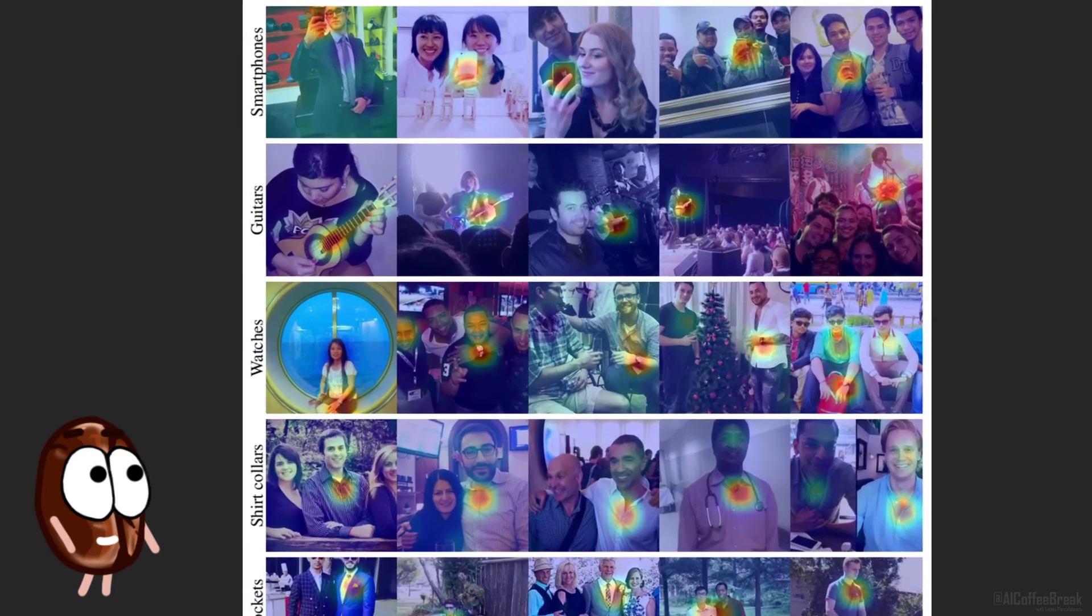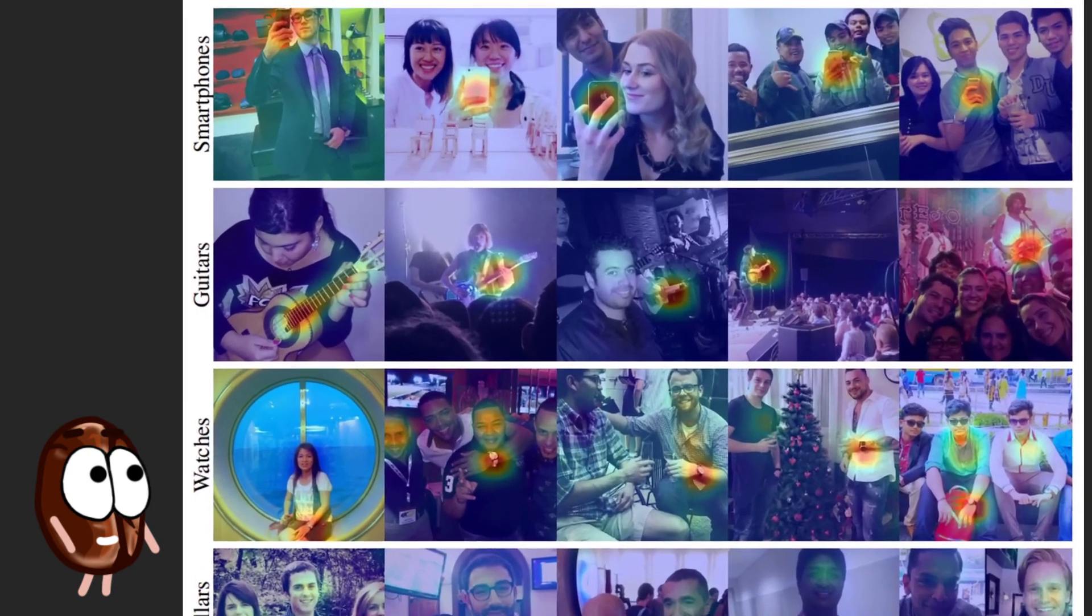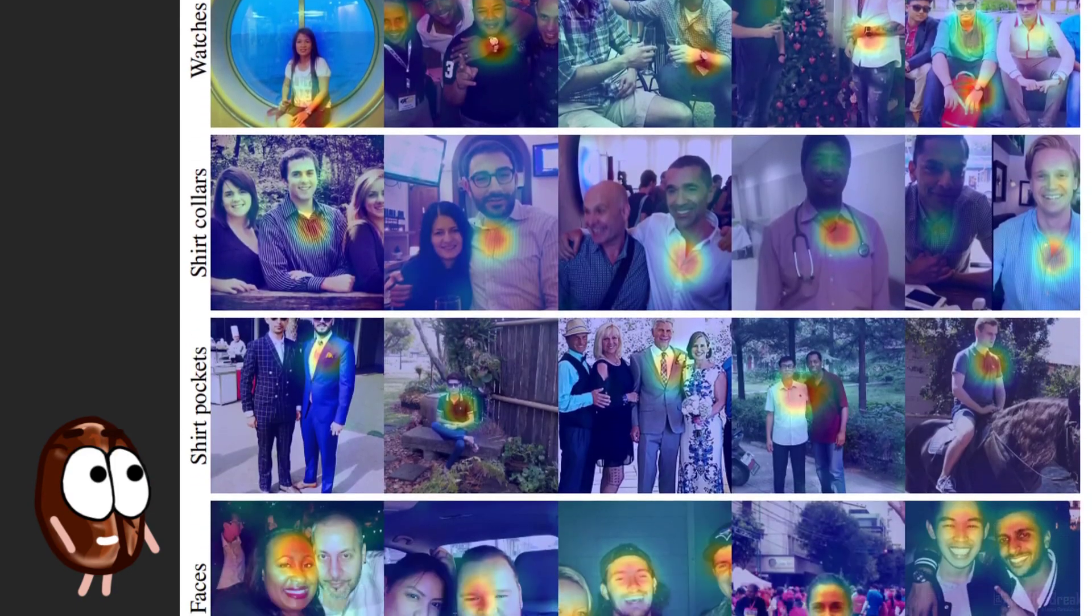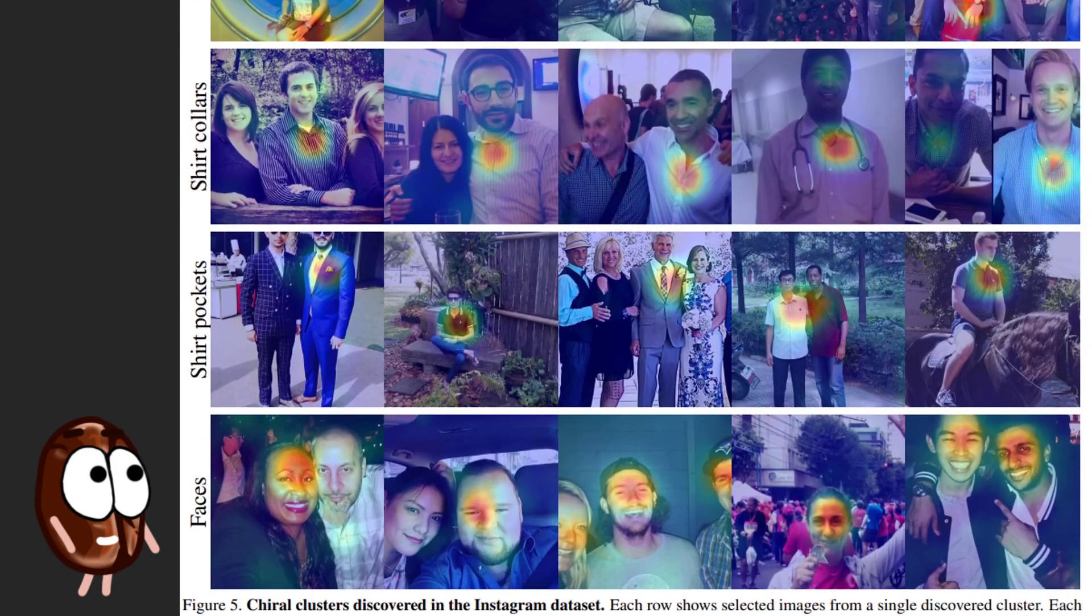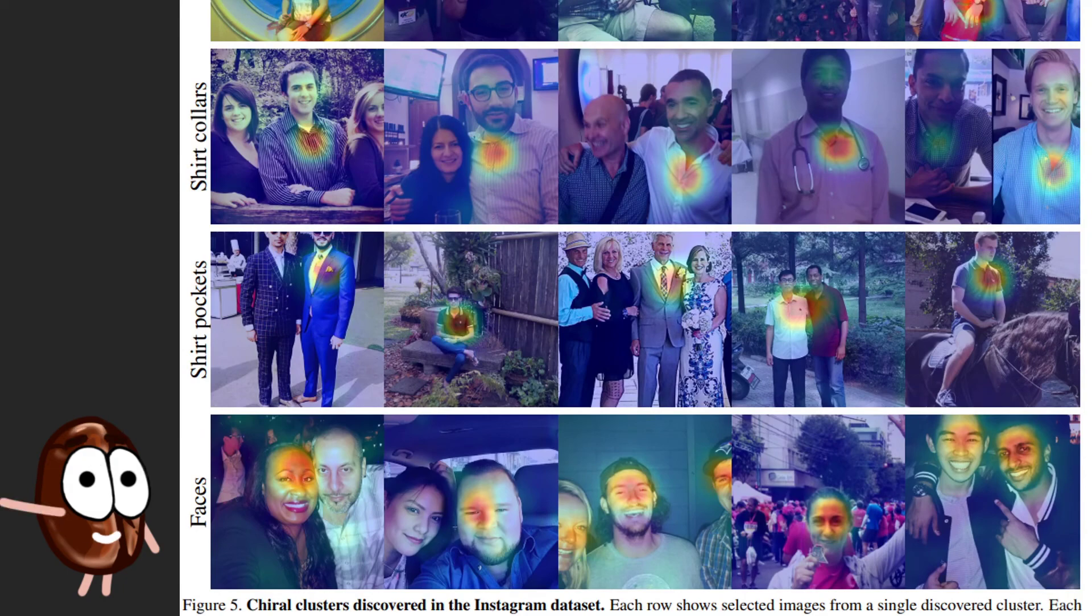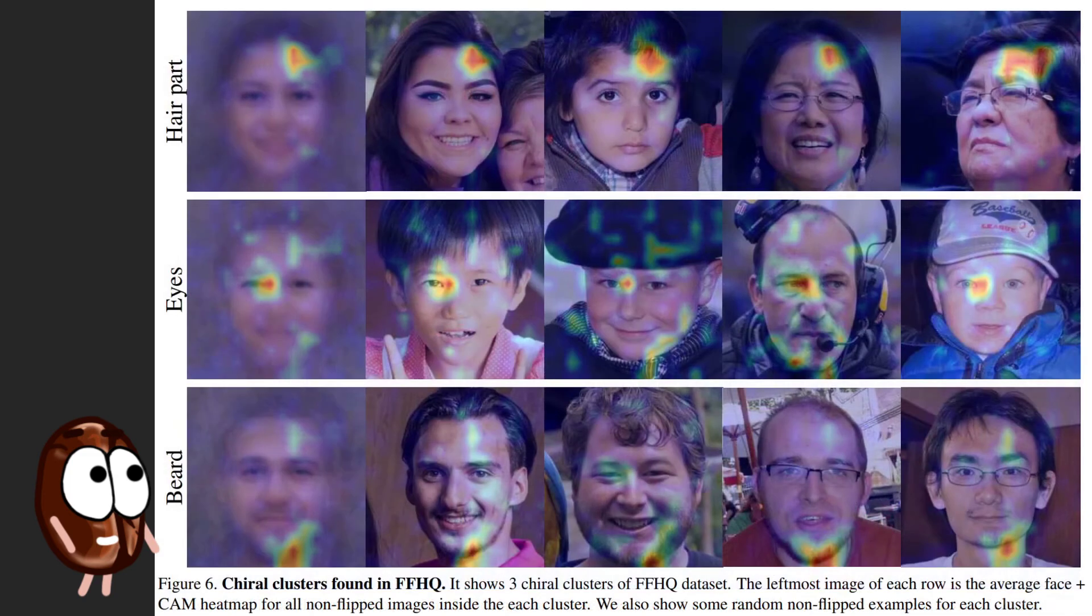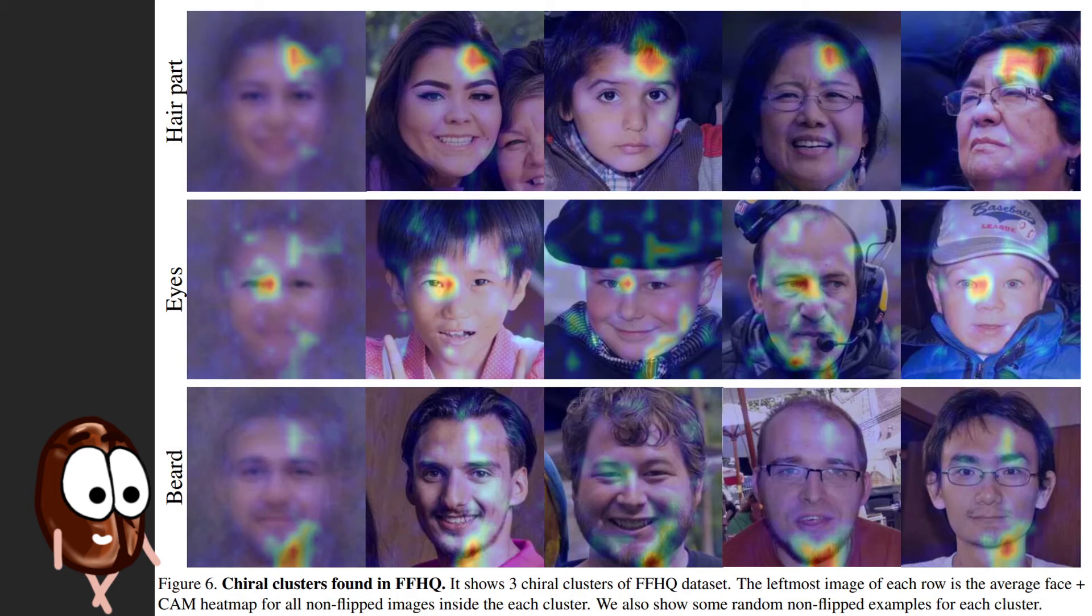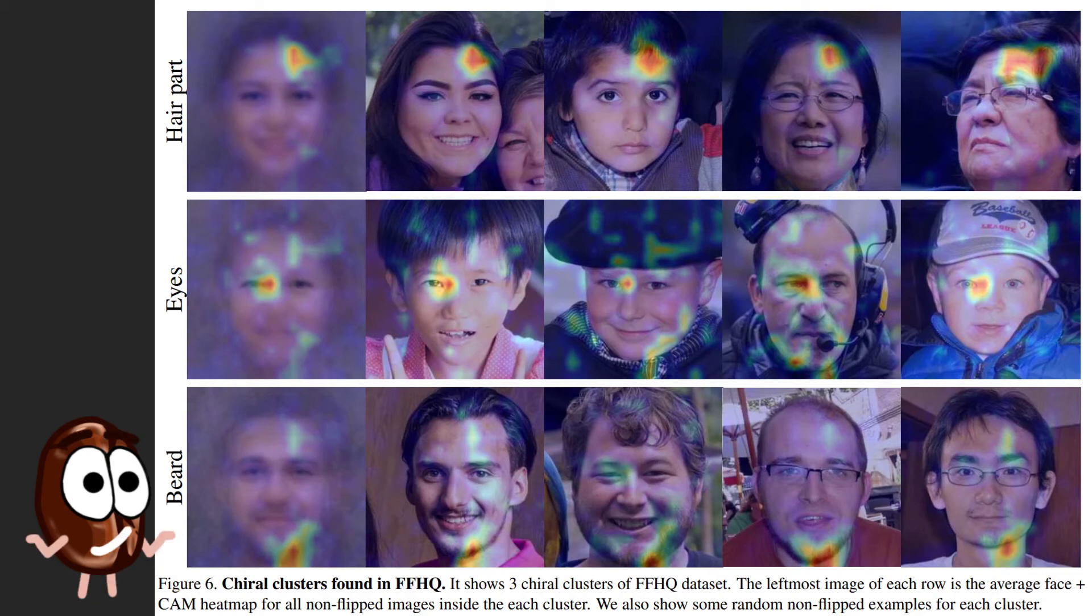It looks at smartphones, at watches, at shirt colors and pockets. But also, they show that chirality is present in face images too. On the applied FFHQ dataset, hair seems to be a hint for chirality, because the pictures imply that the majority of people part their hair from left to right.